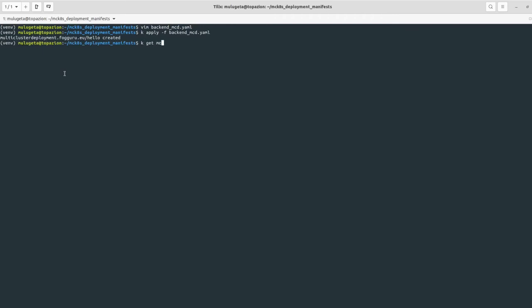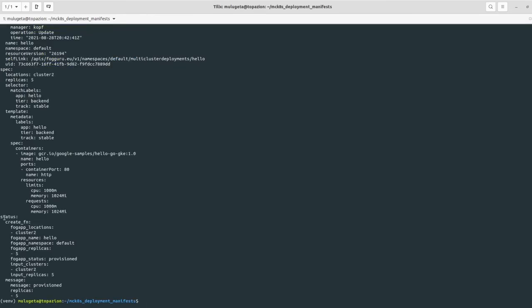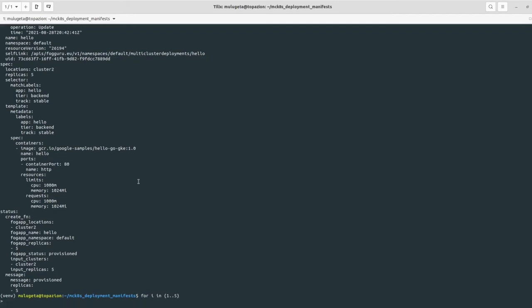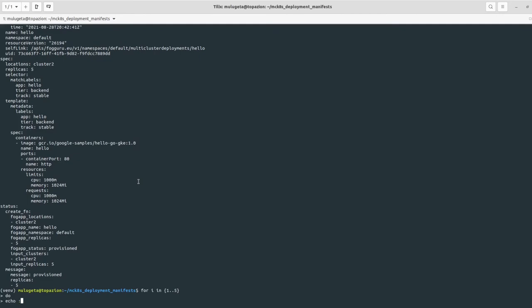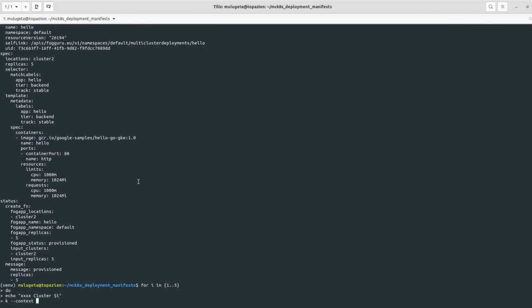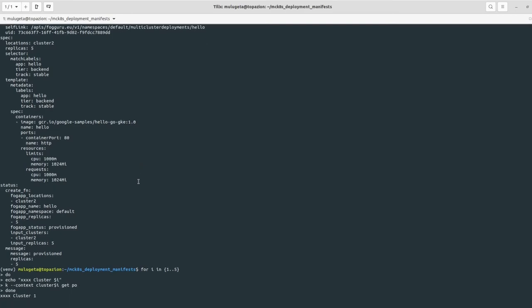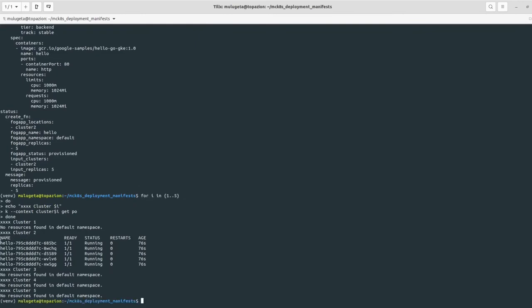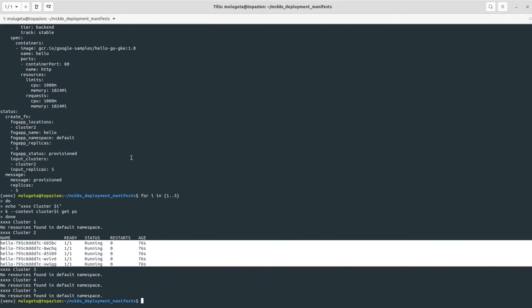We have created a multi-cluster deployment named hello. Let's check its status — we see that the multi-cluster deployment is created on cluster two with five replicas. Running a loop across all clusters, we can confirm we have five replicas running on cluster two. Our scheduler is able to deploy on specific clusters.